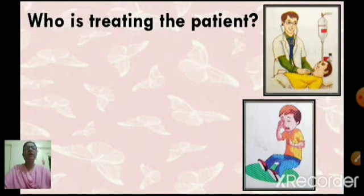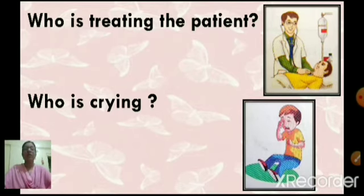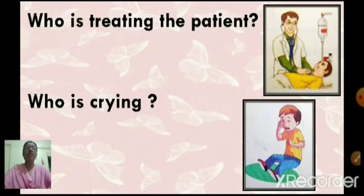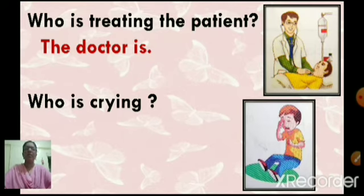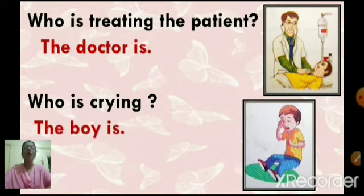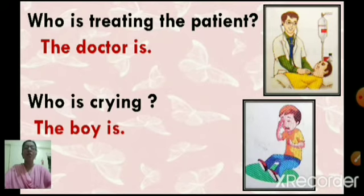Who is treating the patient? The doctor is. Who is treating the patient? The doctor is. Who is crying? The boy is. Who is treating the patient? The doctor is. Who is crying? The boy is.